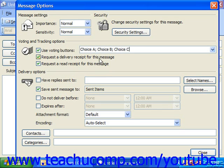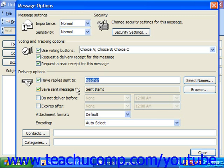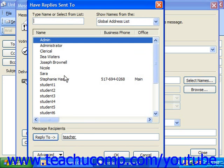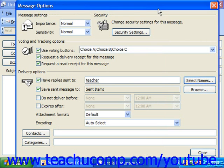In the Delivery Options section, if you'd like replies to your emails sent to someone else's email address, you can check 'Have Replies Sent To' and enter a different email address in the box to the right. You can click Select Names to choose a different name. Also, if you would like a copy saved to your Sent folder, make sure 'Save Sent Message' is checked. If you don't want a copy saved, you may uncheck it.